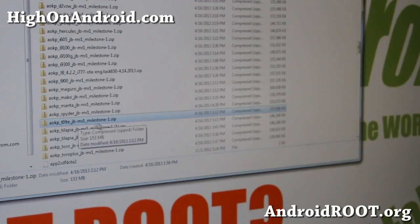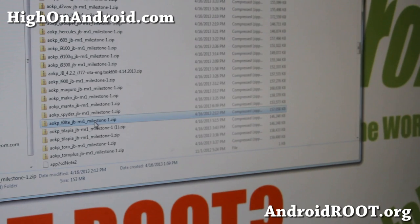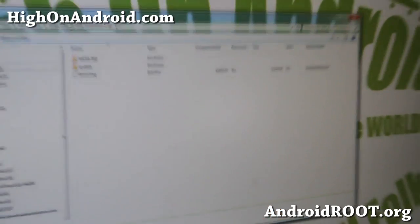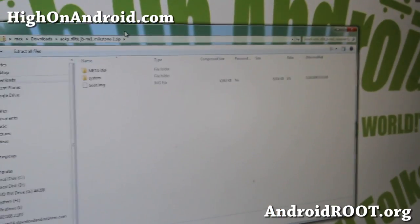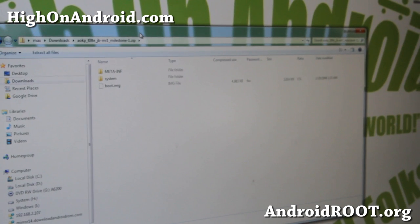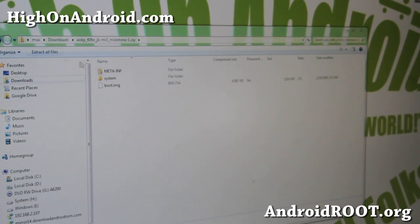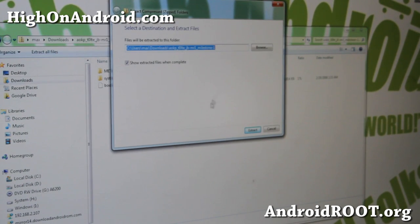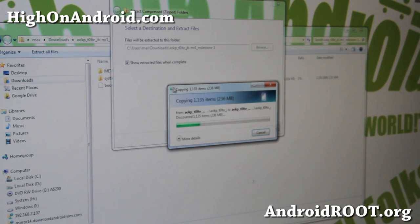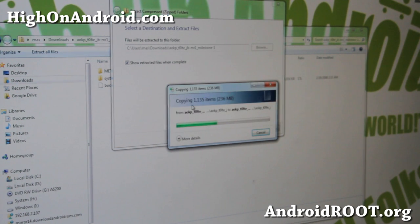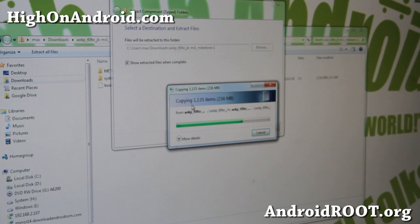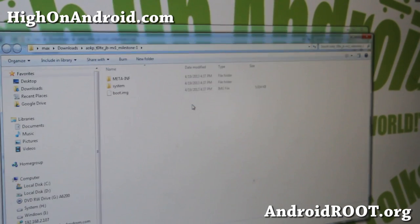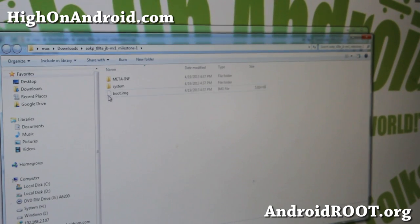So whatever the zip file is, go ahead and double click on it and open it. You'll find a bunch of files here. Simply extract all files. And I'm going to extract it. You can use whatever extractor. I'm just using the default Windows 7 extractor here.